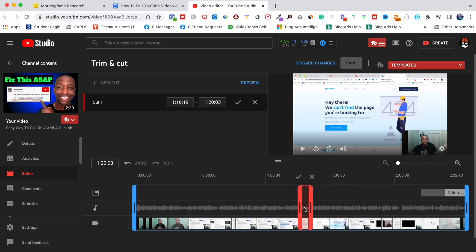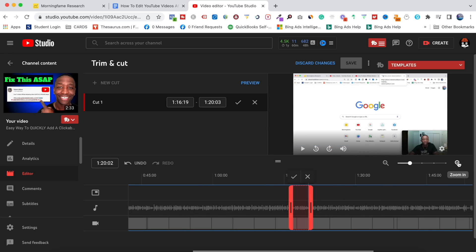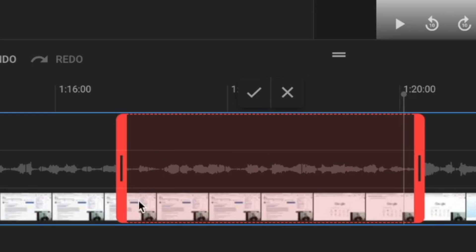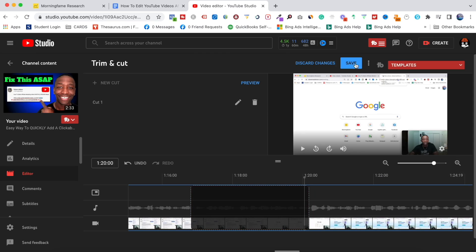Let's say I want to zoom in — I come over here and zoom in, and it's going to go frame by frame so you can see exactly what you're cutting. Then all you've got to do is hit Cut and then hit Save, and that part is removed.